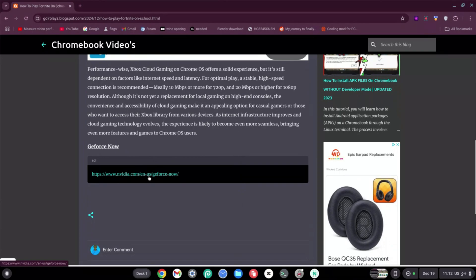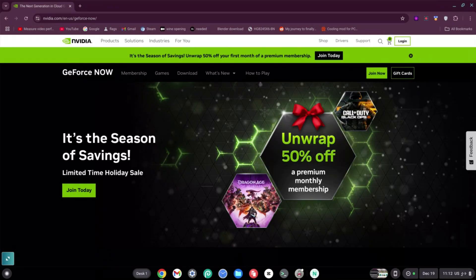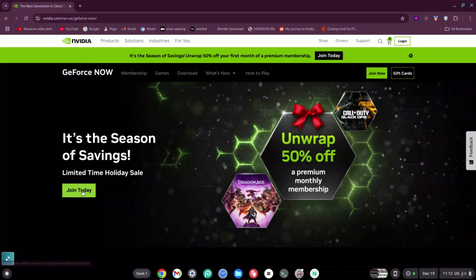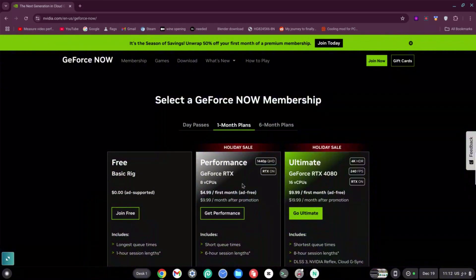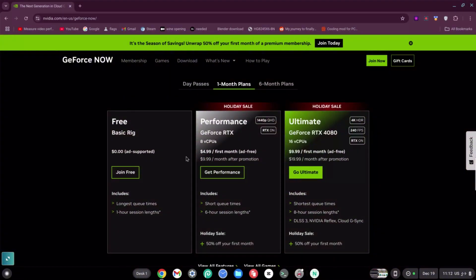Great. Now once on this site, go ahead and click on Join Today. And then once here, you're going to see that there are three deals: there's a free one, there is the Performance one, and there's the Ultimate one. Now I'm going to click on the free one because I'm not purchasing it for this video.